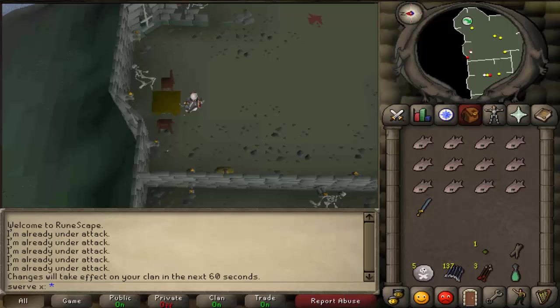Hey guys, what's going on? It's Swervex here, also known as Charlie, and today I'm going to be showing you guys how to mask your IP address on Runescape.